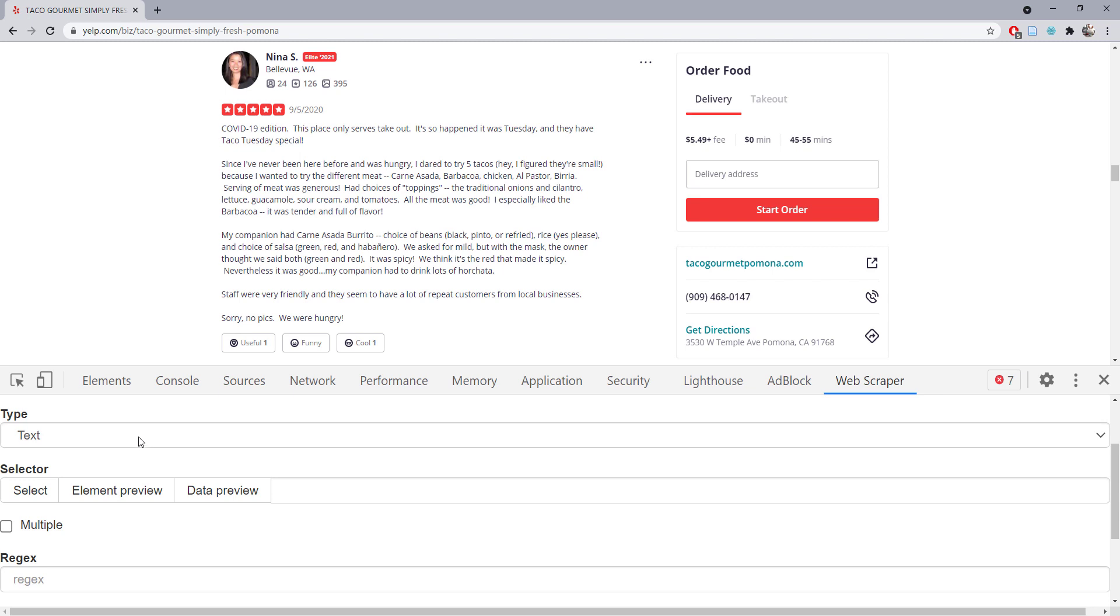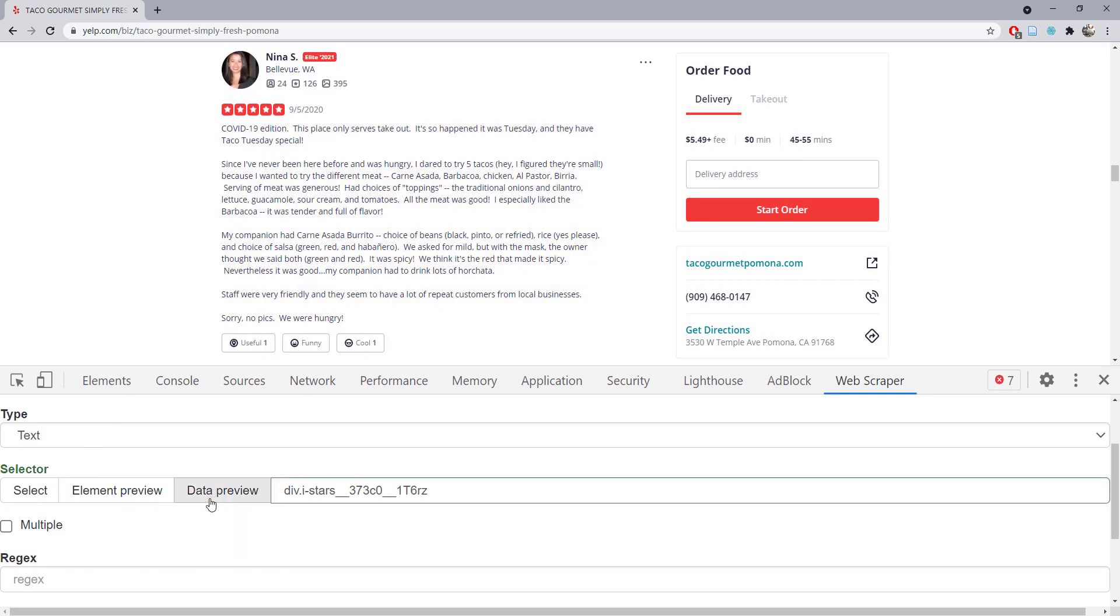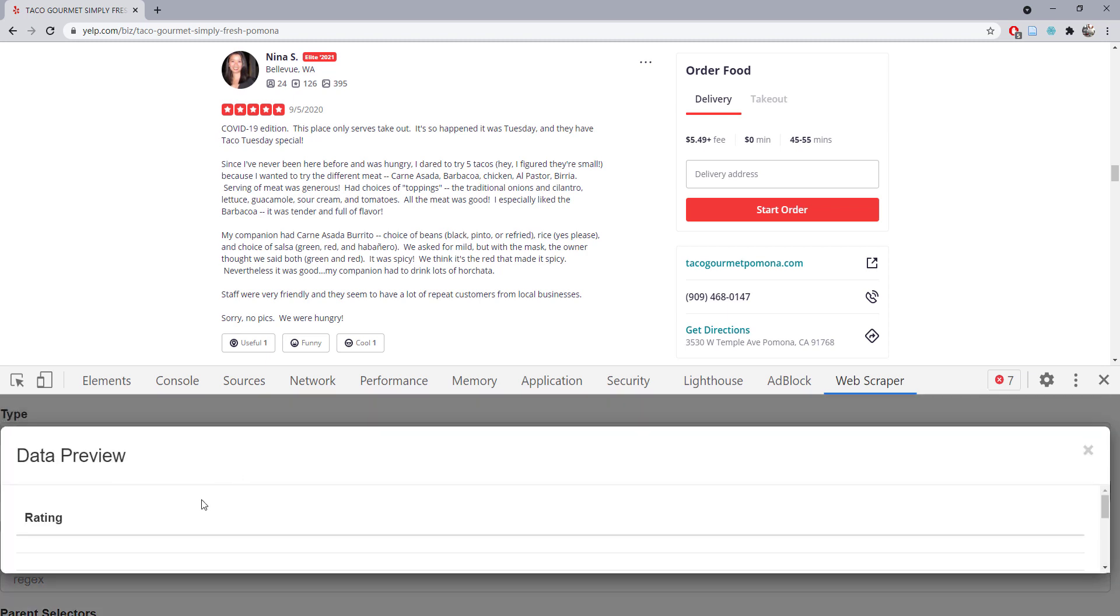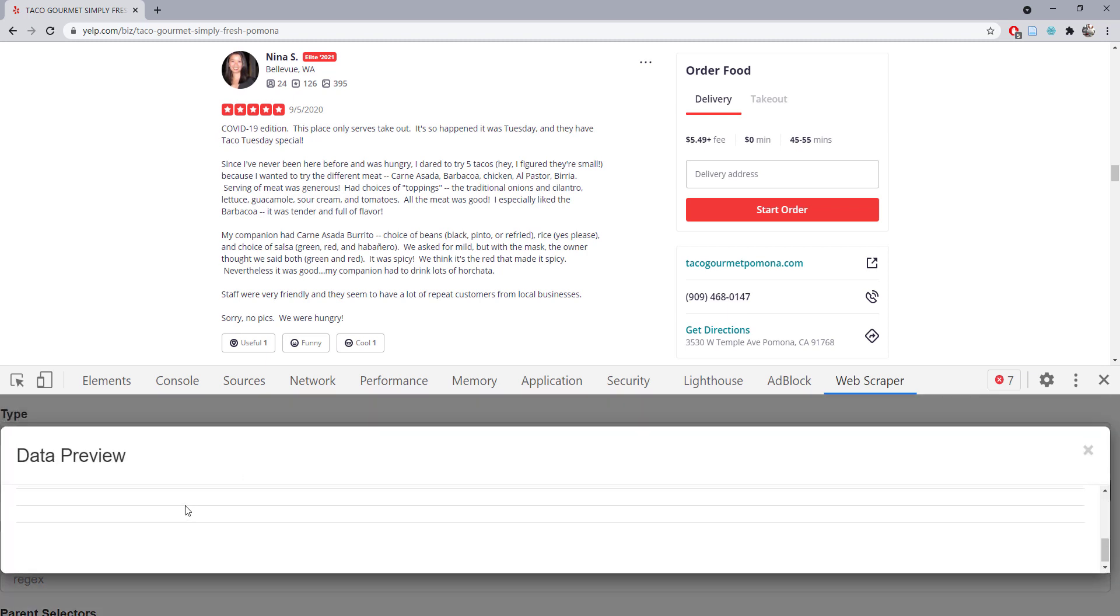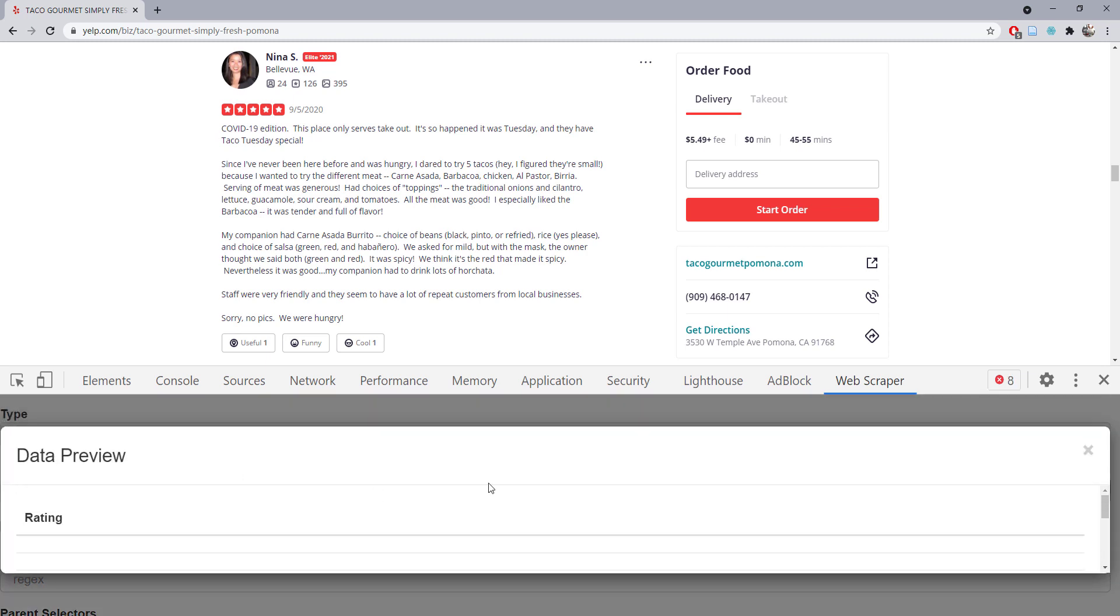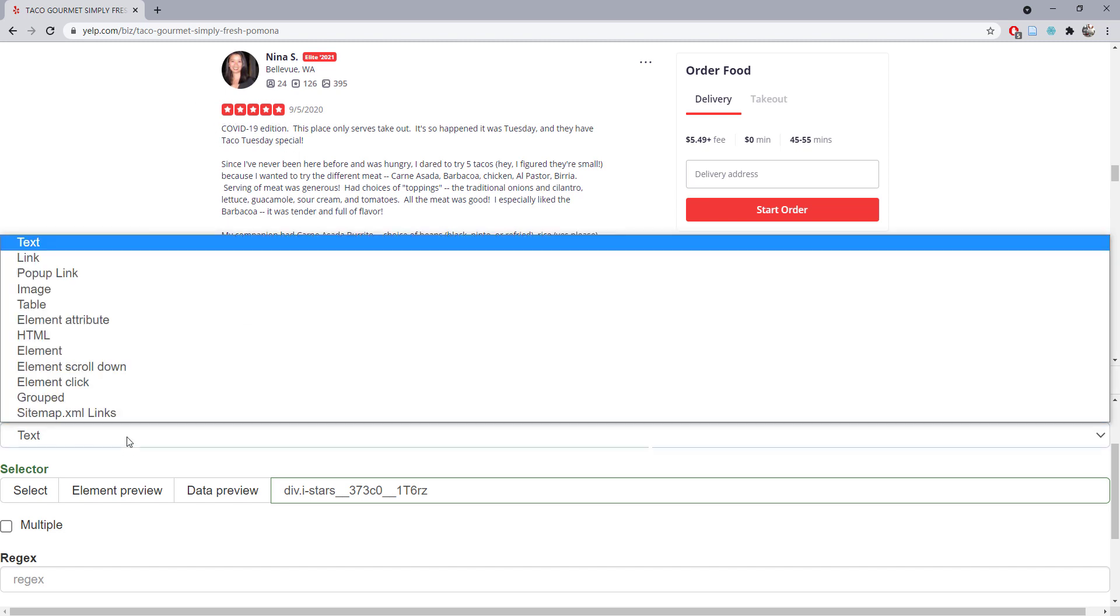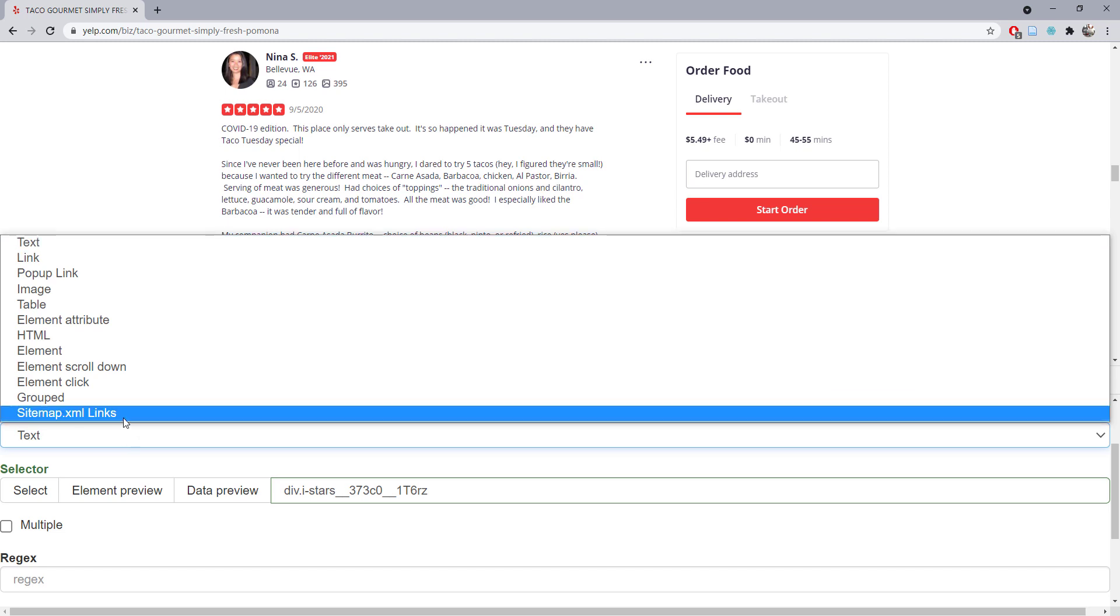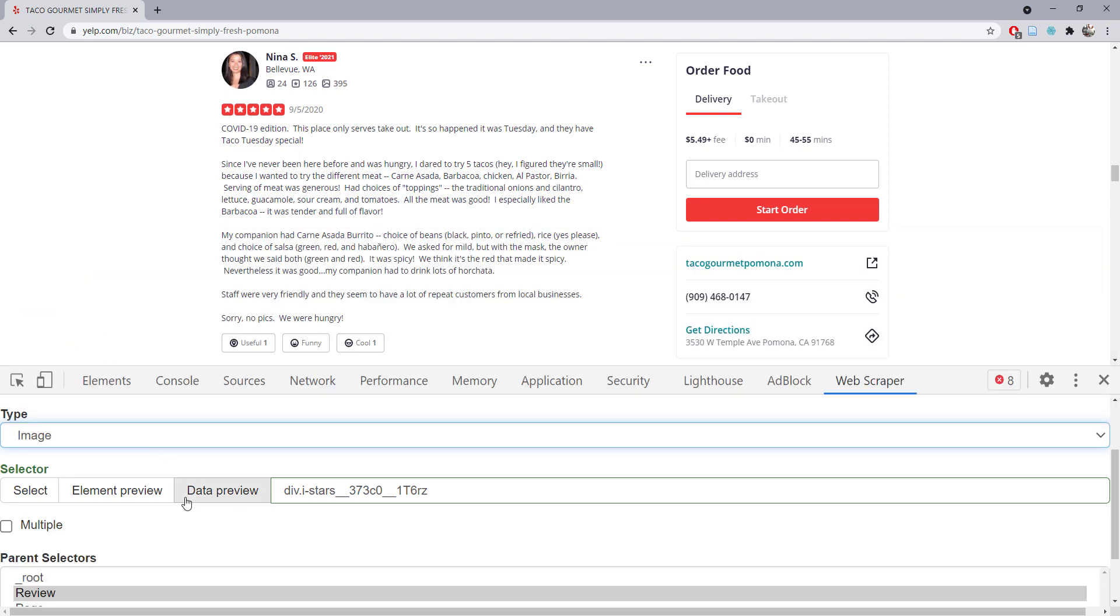Obviously, it's not text information. If we select it and do a data preview, there will be nothing scraped because it looks like a picture instead of text information.